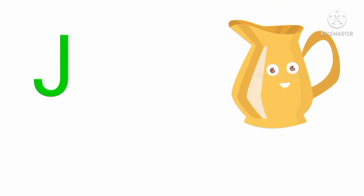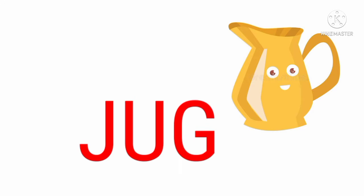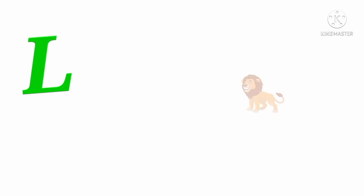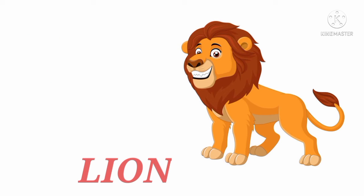J. J for jug. D U G. K. K for kite. H E I T. N. L for lion. L I O N.